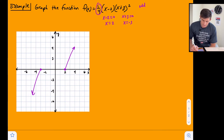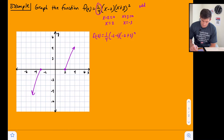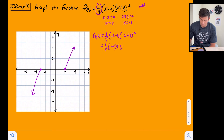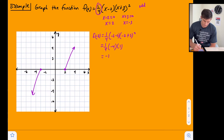Let's find f(negative 2): one-fourth times (negative 2 minus 2) times (negative 2 plus 3) squared = one-fourth times (negative 4) times (1) = negative 4 times one-fourth = negative 1. So the point is (negative 2, negative 1).